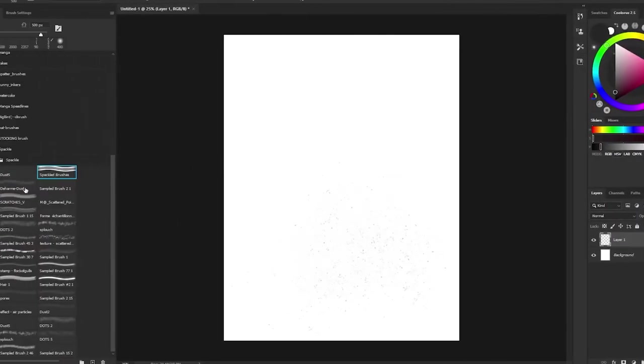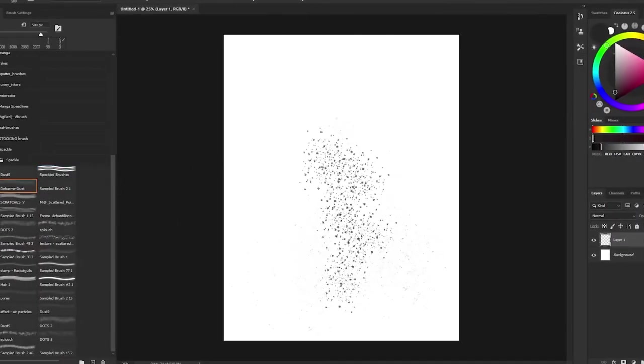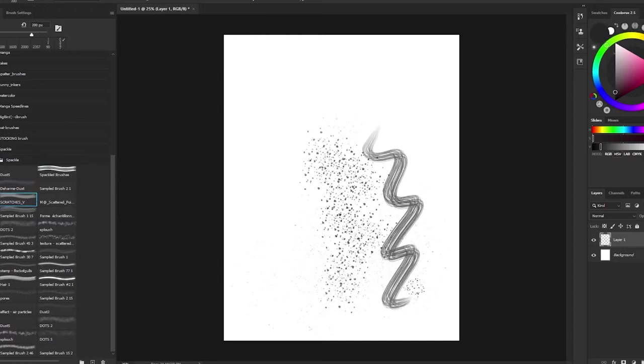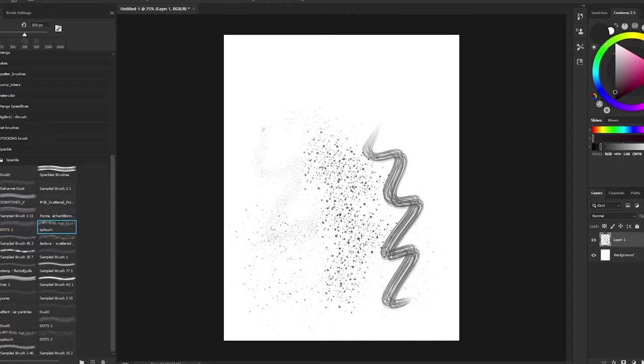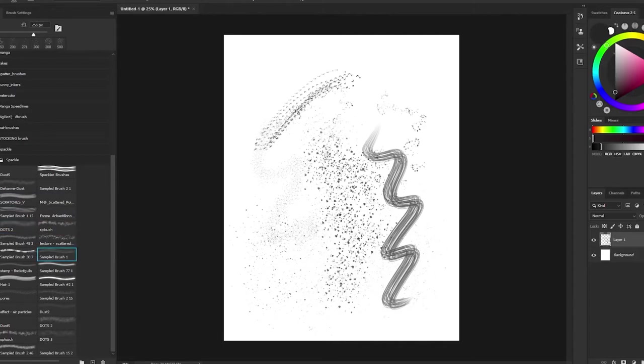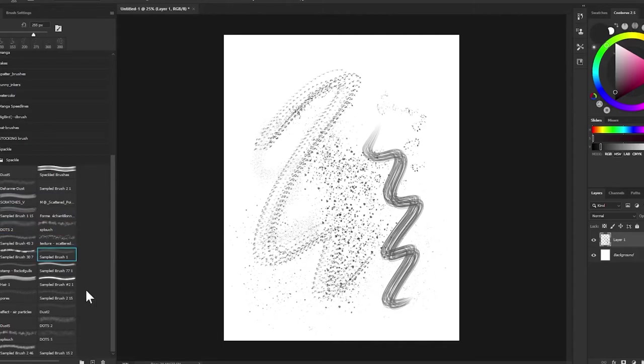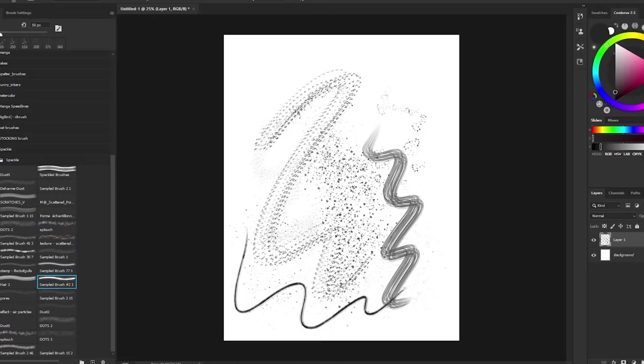Following next, we have the set called Spackle, which we think should be named sparkles or particles, as the brushes are mostly for those kinds of effects. The set includes 28 brushes and is more or less organized.